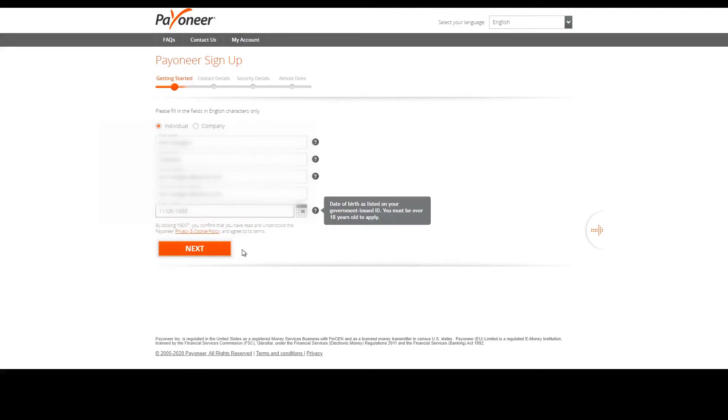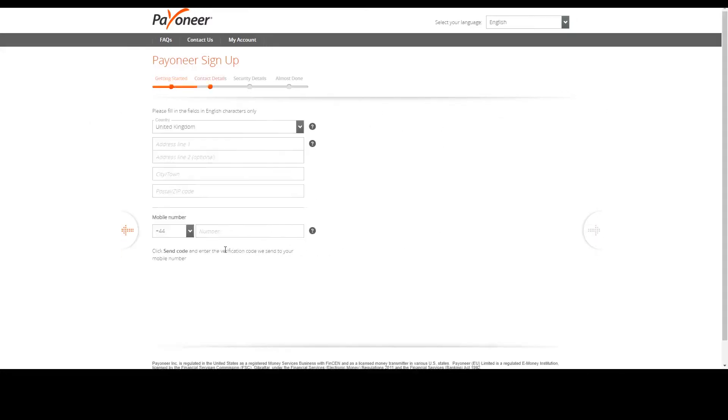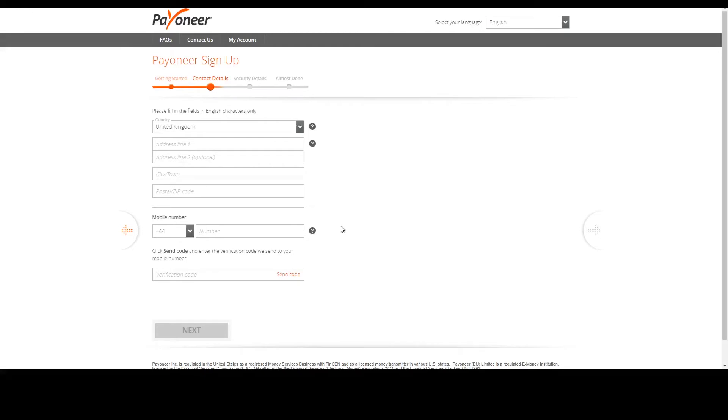Once you've ensured that all your details are correct and double check them, click next. On here you're going to put your address and your mobile number. Now before you put your mobile number, ensure that you have your phone there with you because you'll be sent a verification code which you'll need to input.